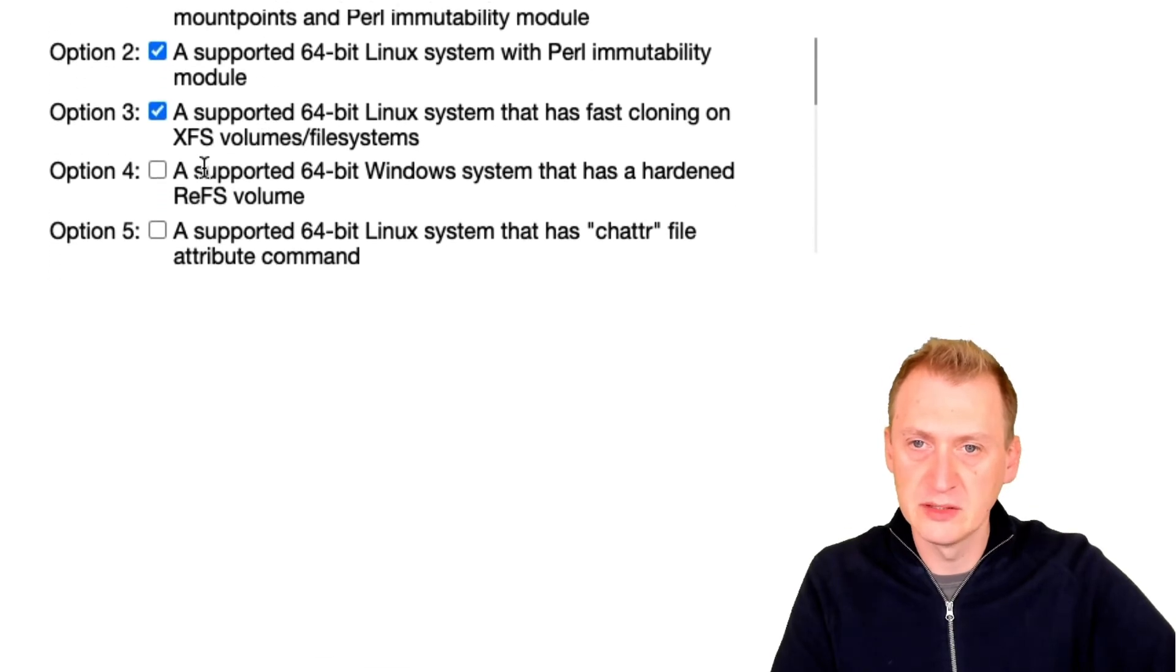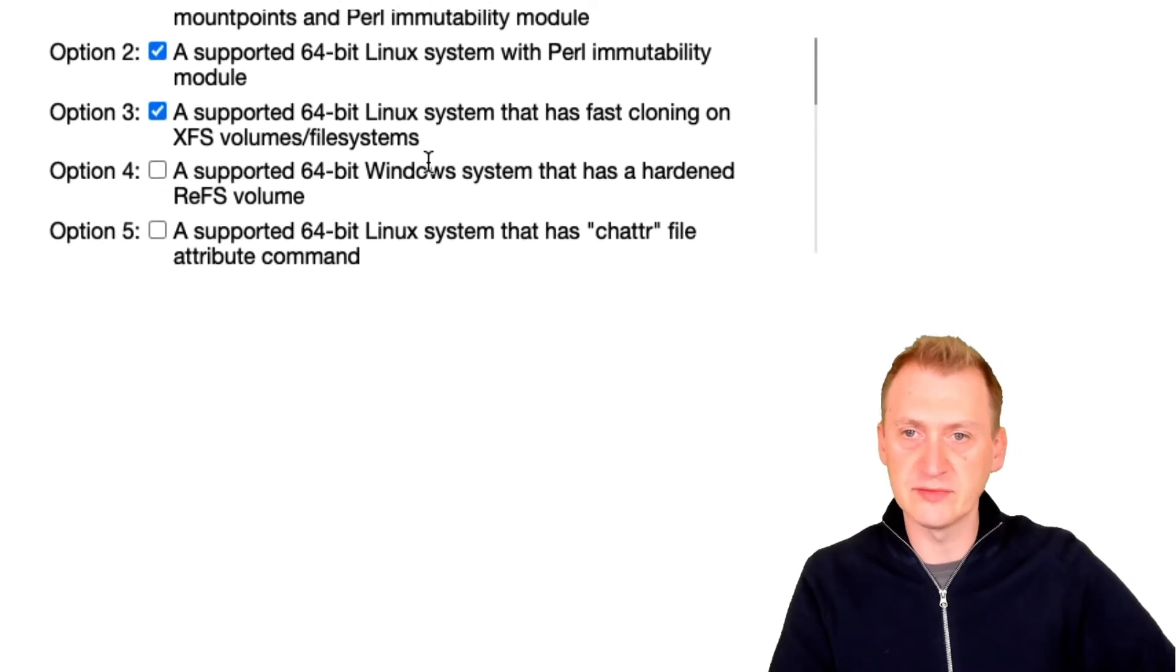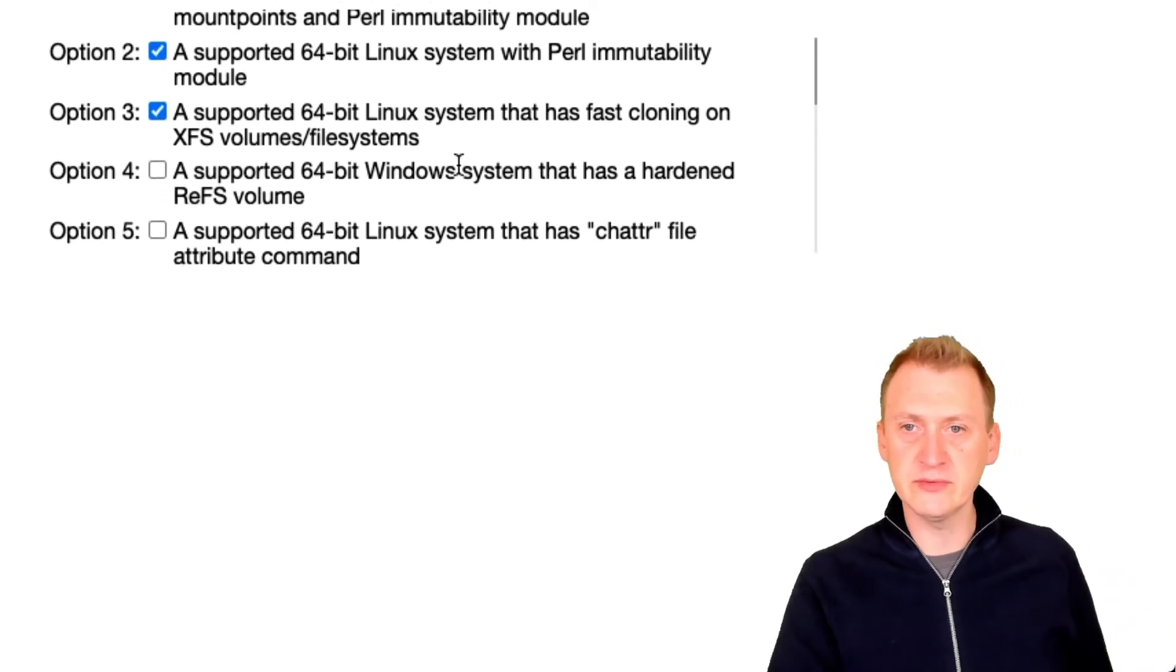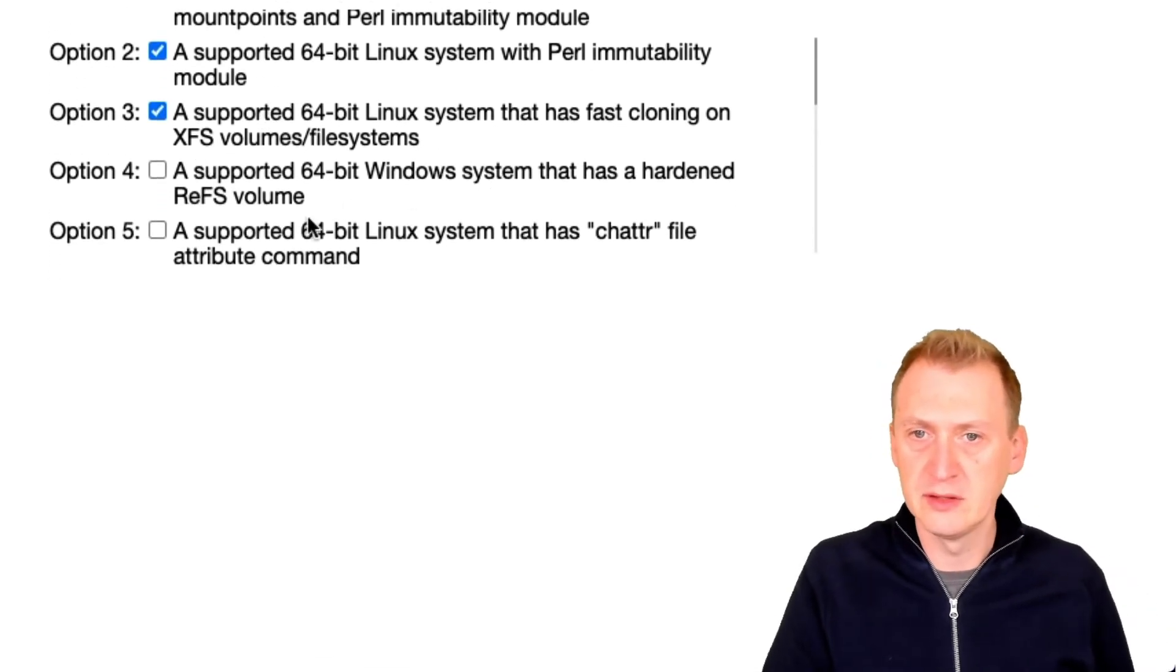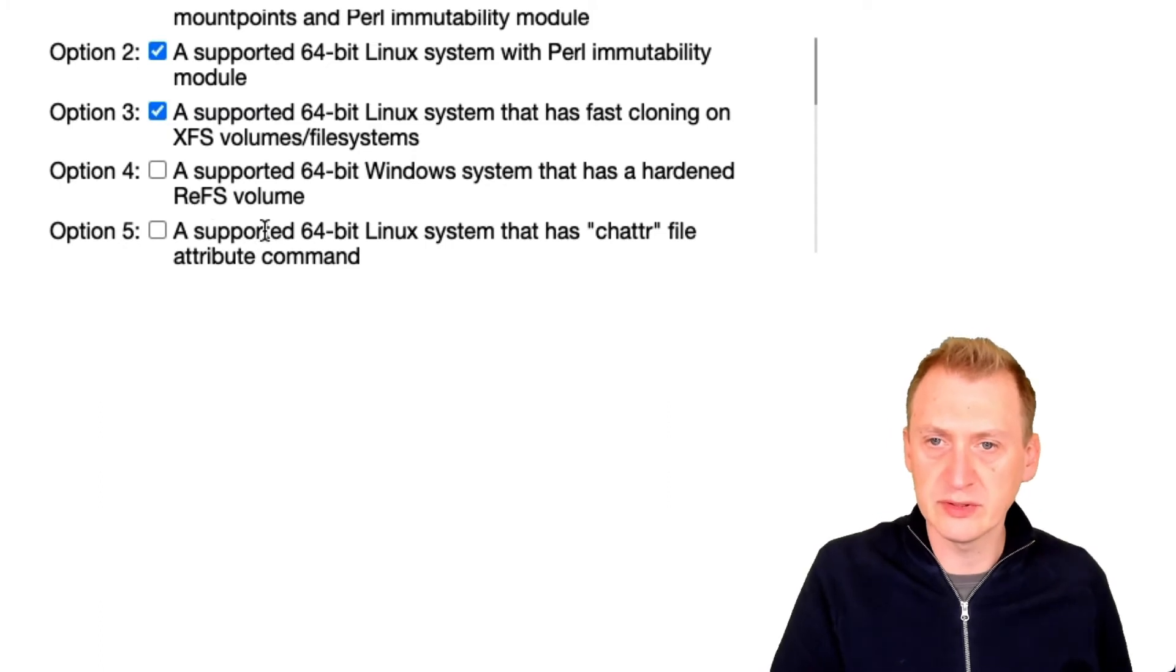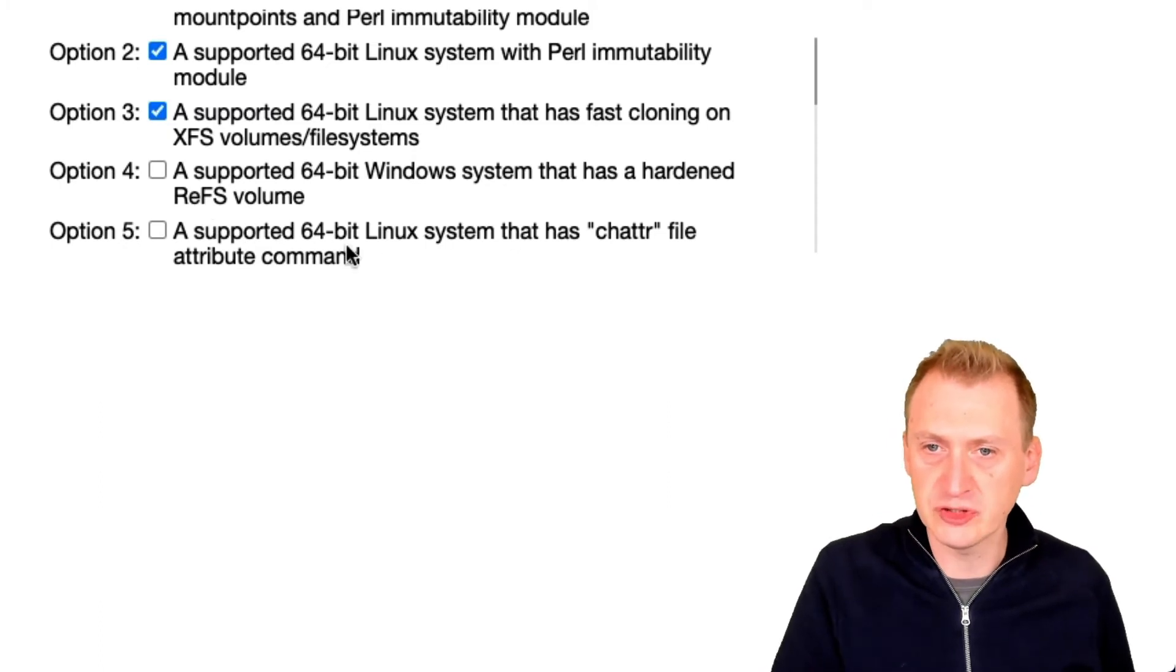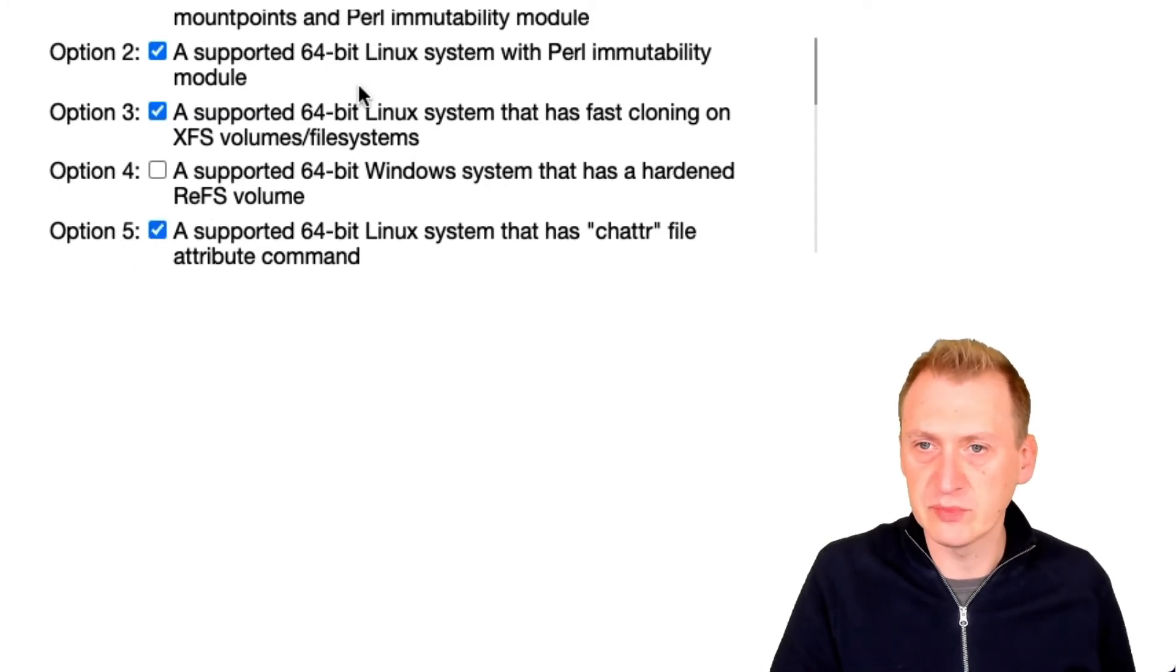Supported 64-bit Windows? No. Supported 64-bit that has chattr? Yes. Okay, so then we have to pick and choose.